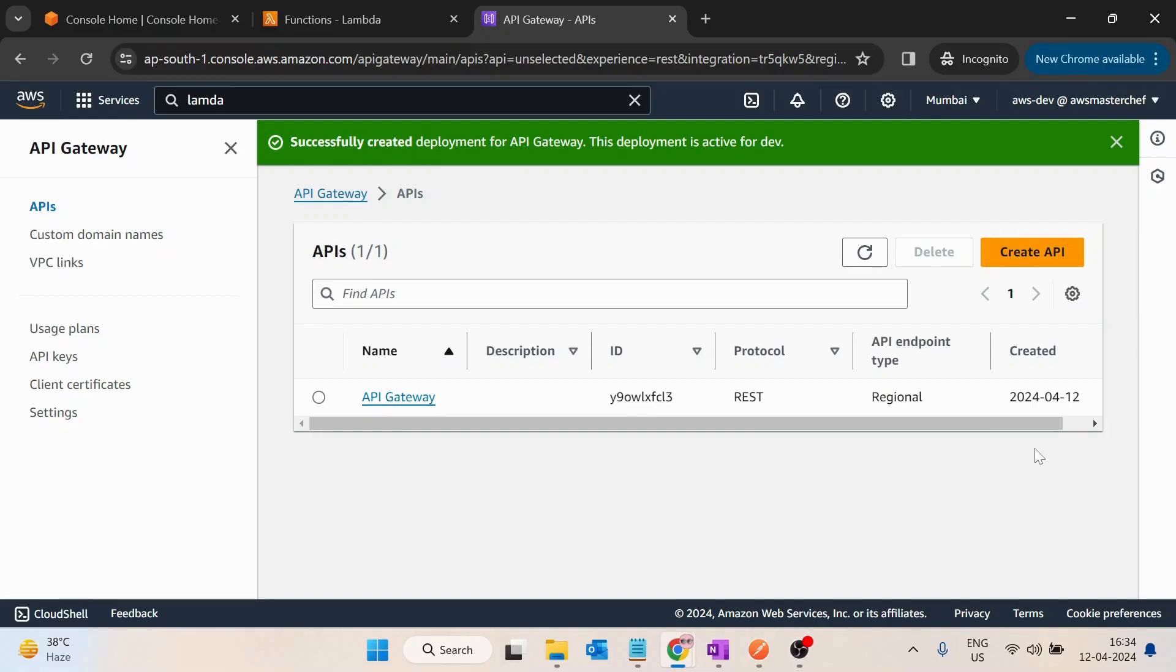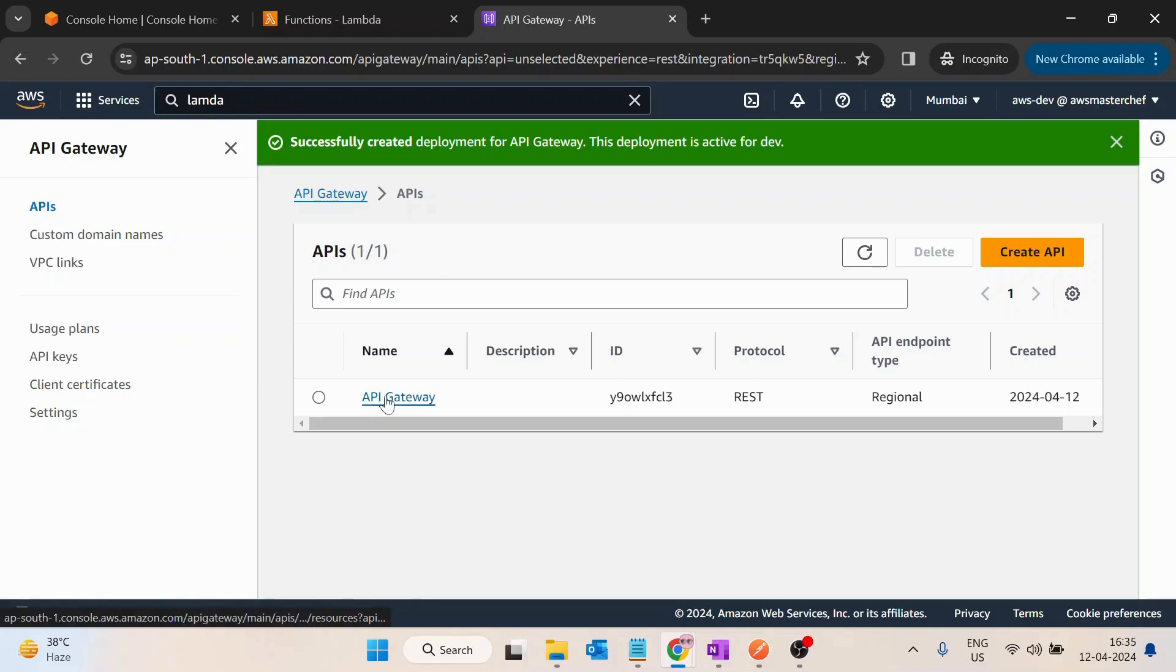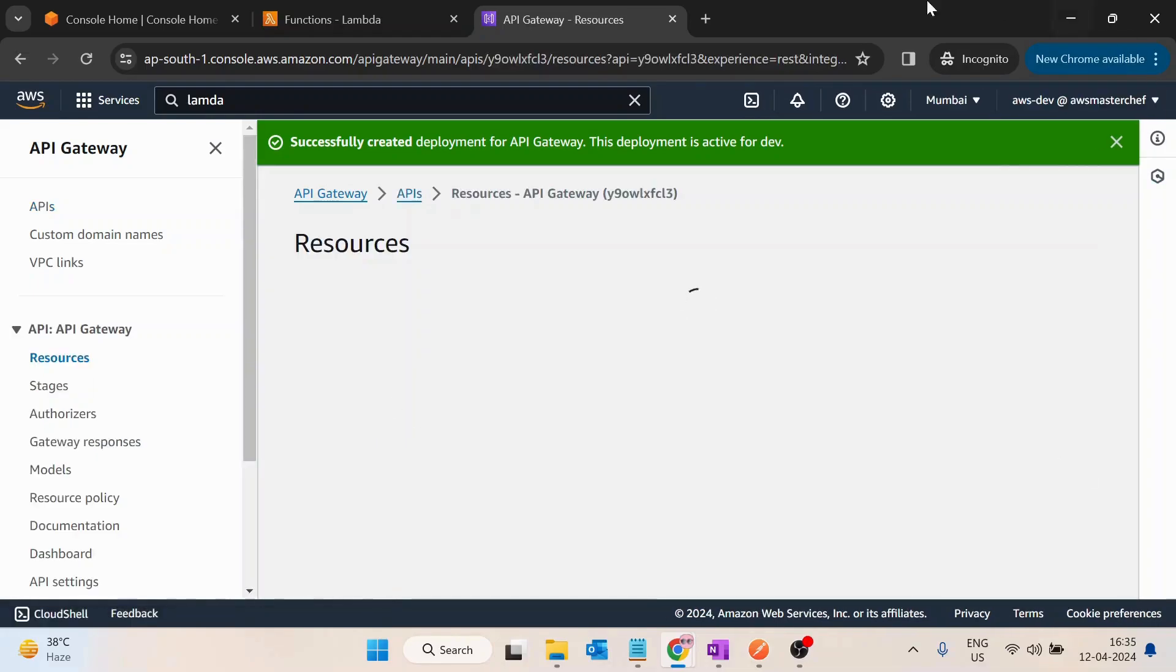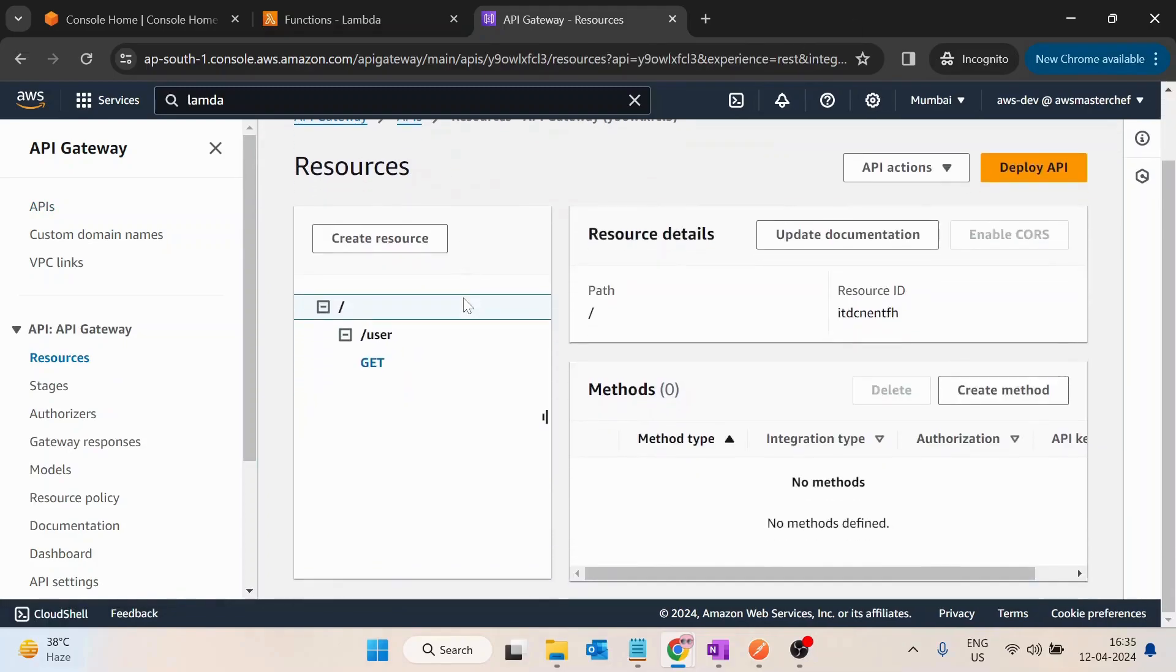Hello guys, so in this video we will be discussing how we can use API keys to make APIs secure. First let's understand the problem. Here what I have done is I have created an AWS API Gateway with name API Gateway and in that created a resource.